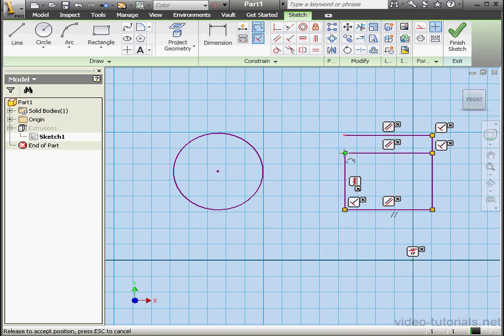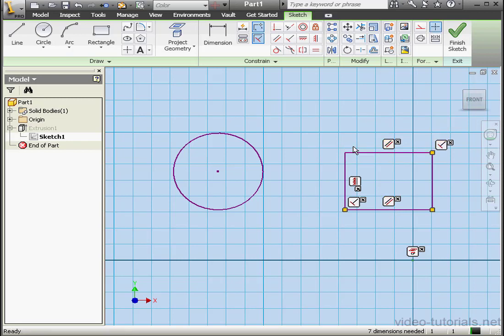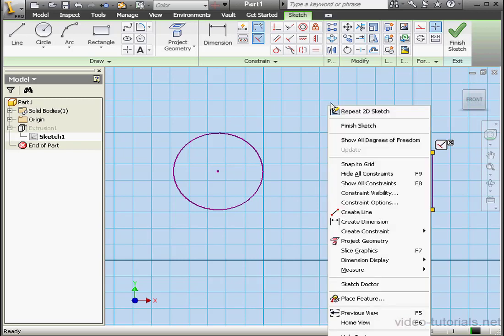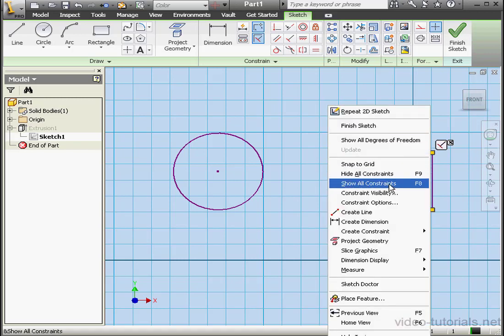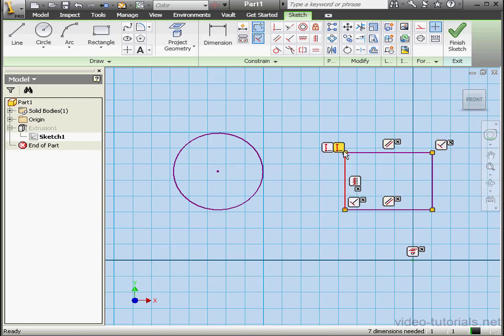Let's close this profile. We'll grab and drag the point over this point, and drop it when the point becomes green. The coincident relation is back in place. Let's update Show All Constraints to make sure — right-click, Show All Constraints, or F8. Here is the coincident relation displayed.